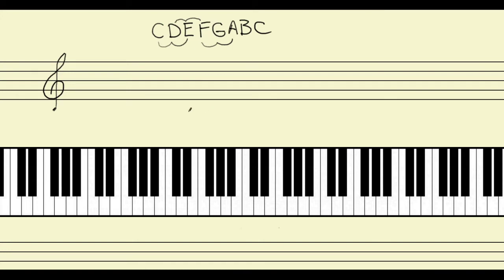Let's start by looking at the first third I mentioned, which is C to E. We're going to start on middle C and go to the E directly above it. Let's look at that on the piano keyboard, because I want to investigate how many half steps we have between the C and the E. C to C sharp is one half step, C sharp to D is two, D to D sharp is three, and D sharp to E is four half steps. C to E has four half steps.